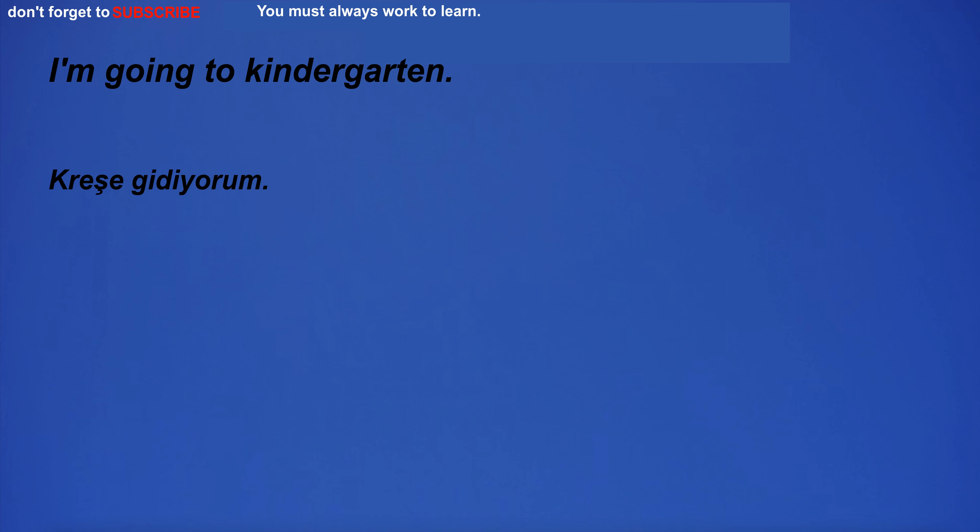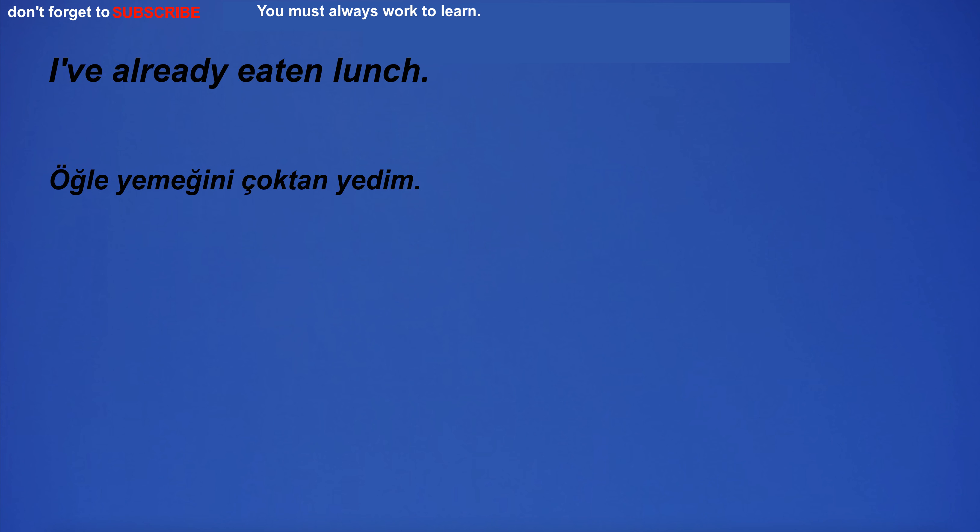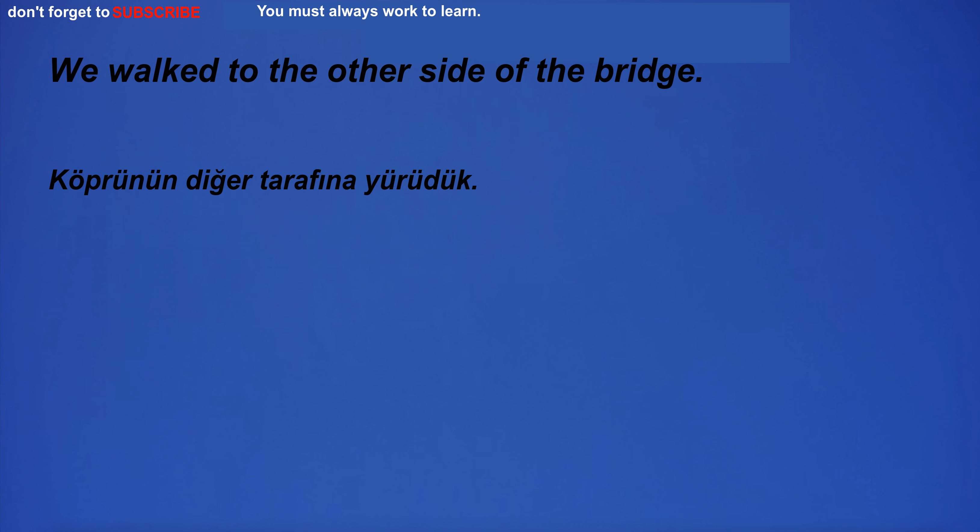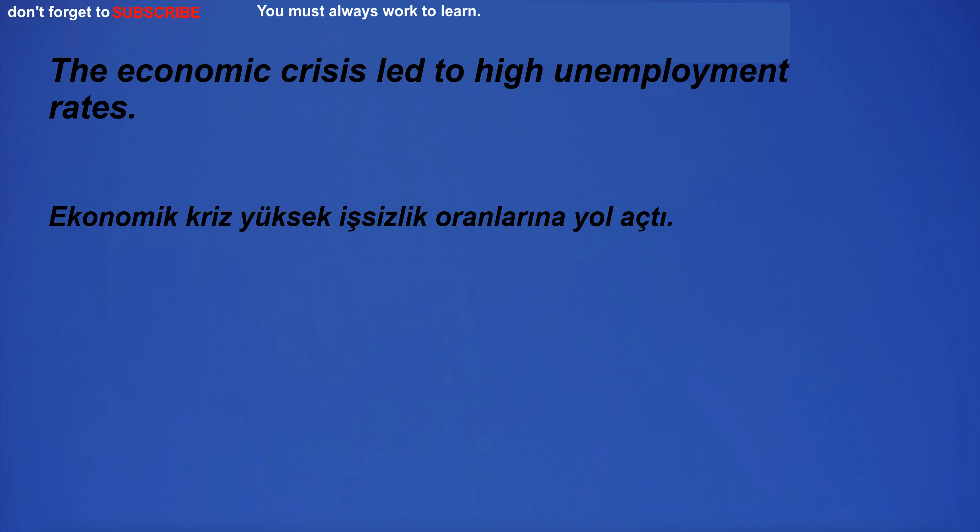I'm going to kindergarten. I've already eaten lunch. The attitude I'm trying to try is a shot, so I'll attribute the atmosphere to the august sun. We walked to the other side of the bridge. The economic crisis led to high unemployment rates.